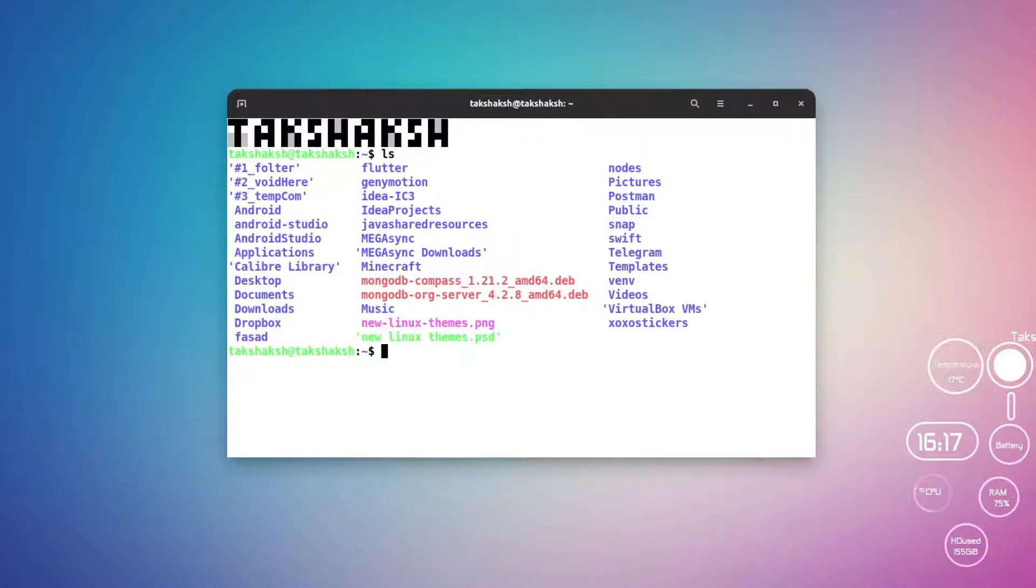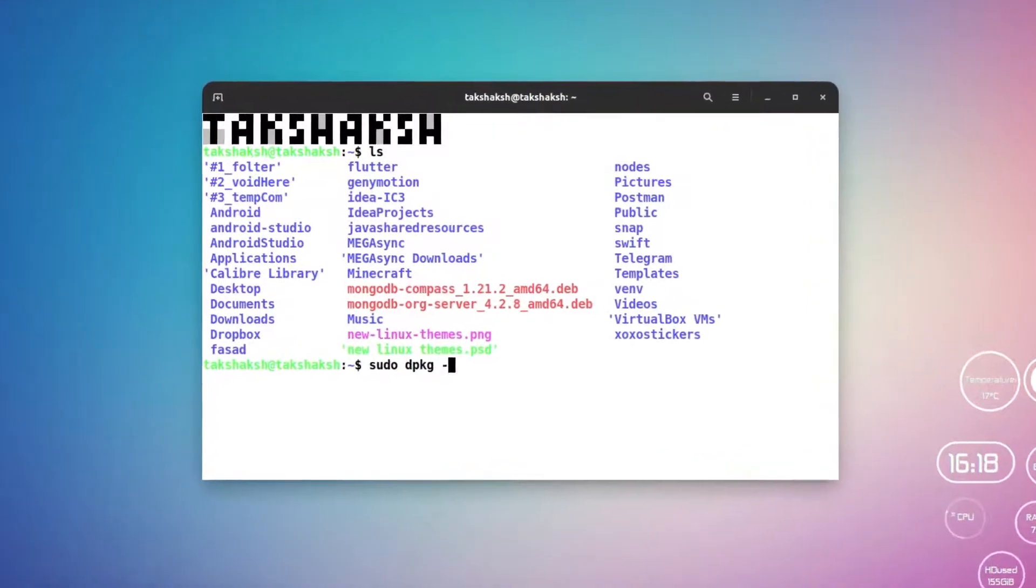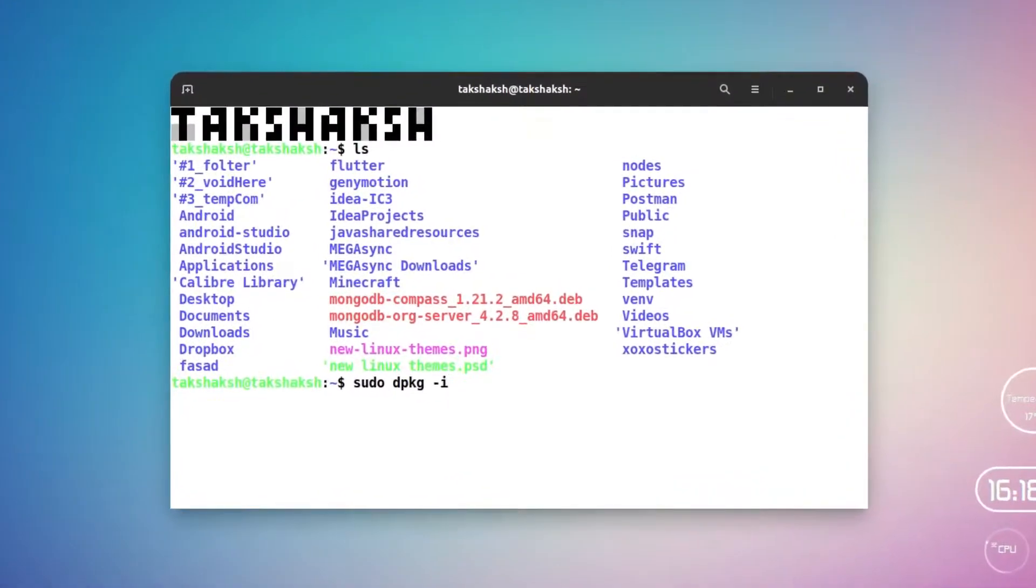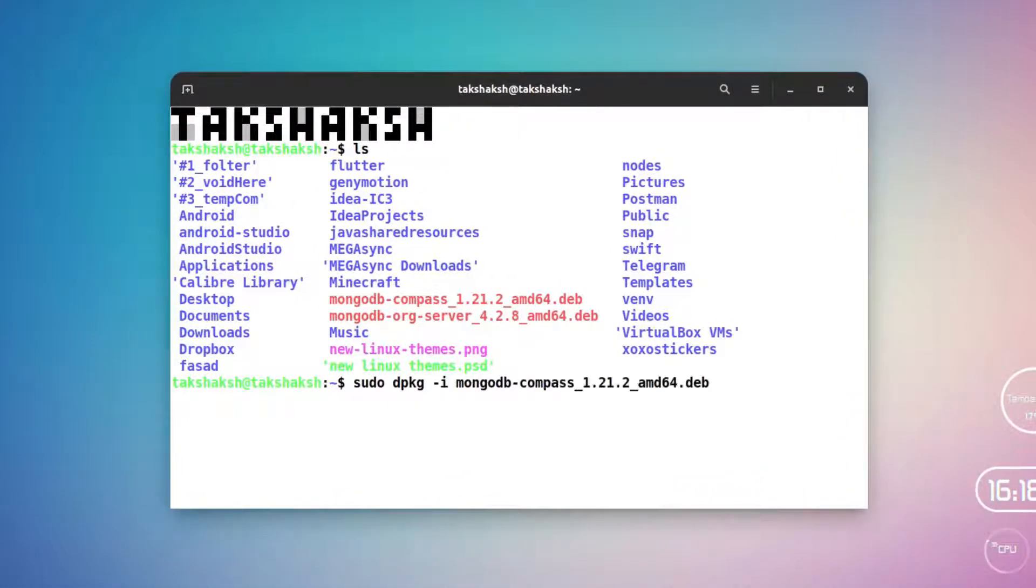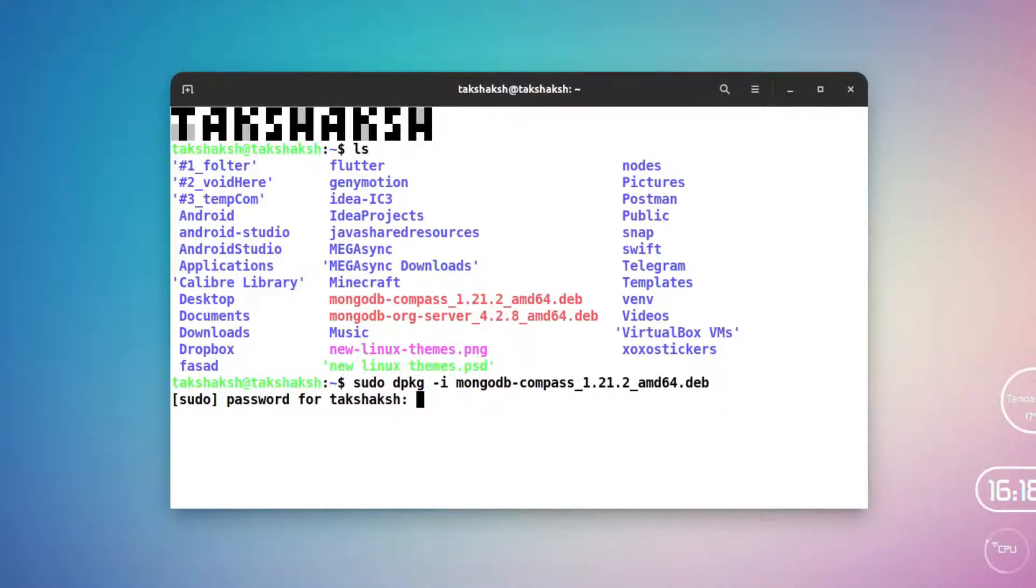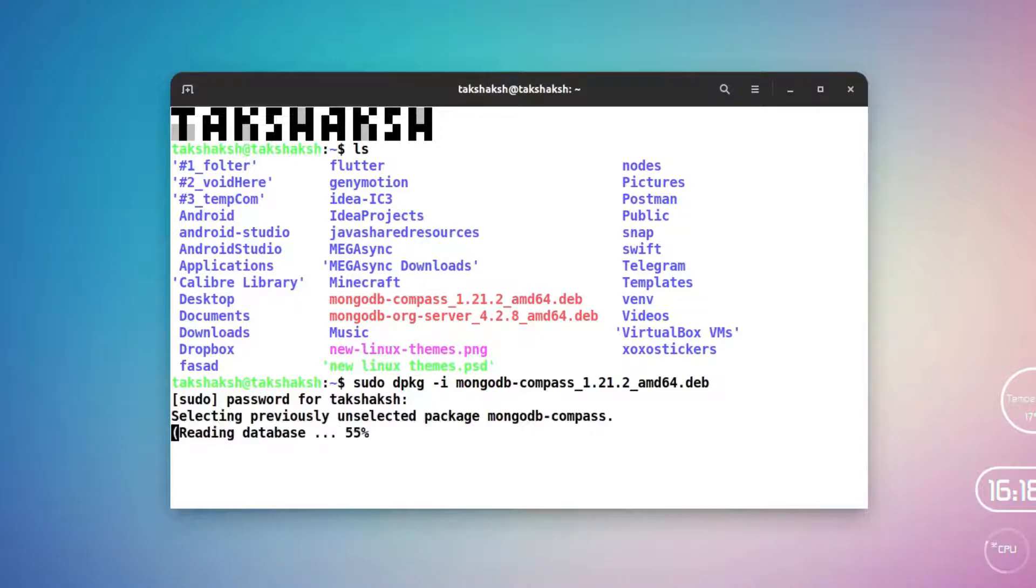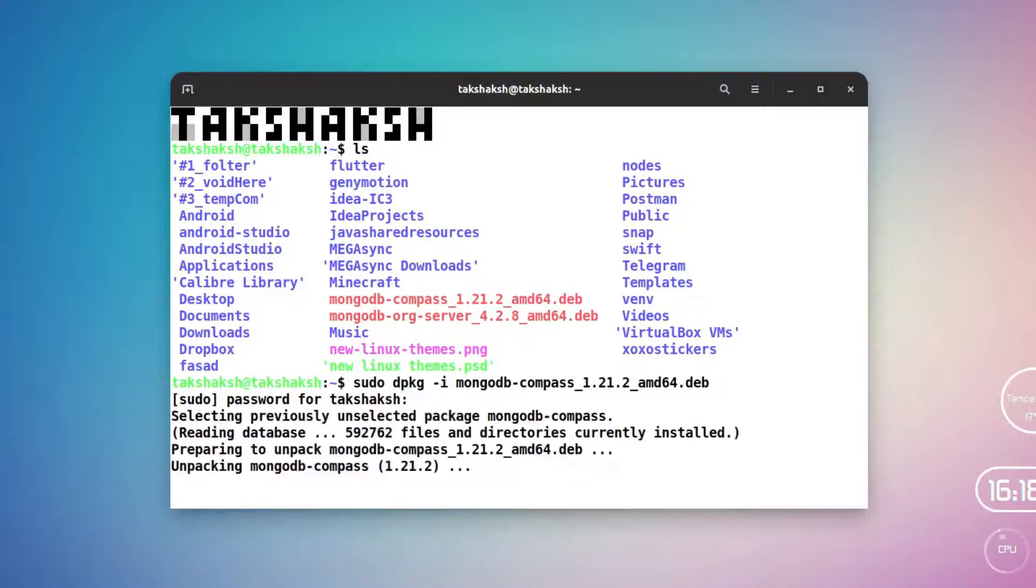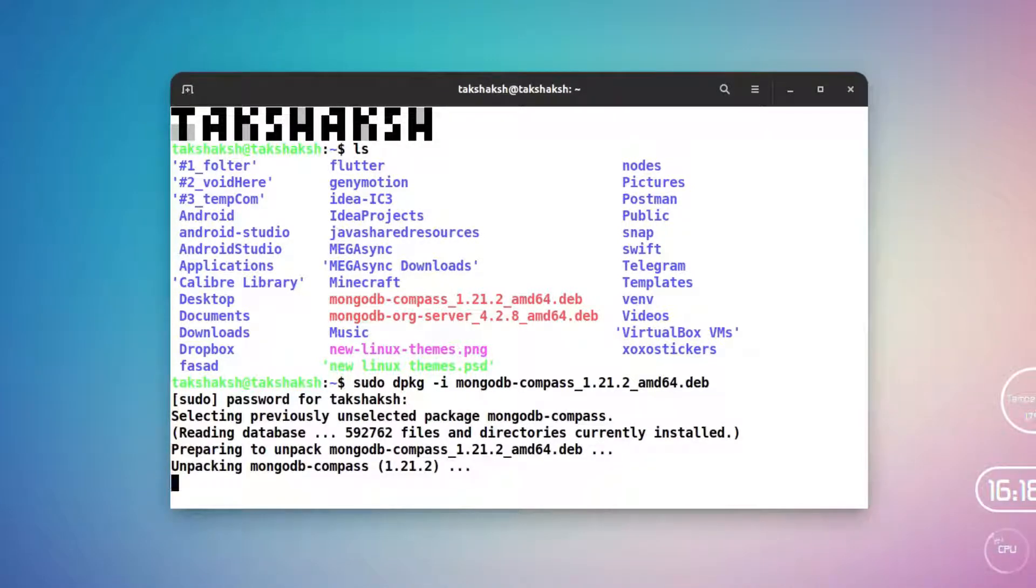For that, just type sudo dpkg -i as a parameter, then mongodb-compass. Use the Tab key to auto-complete the file name. Type in the password and this will install MongoDB Compass in your system.